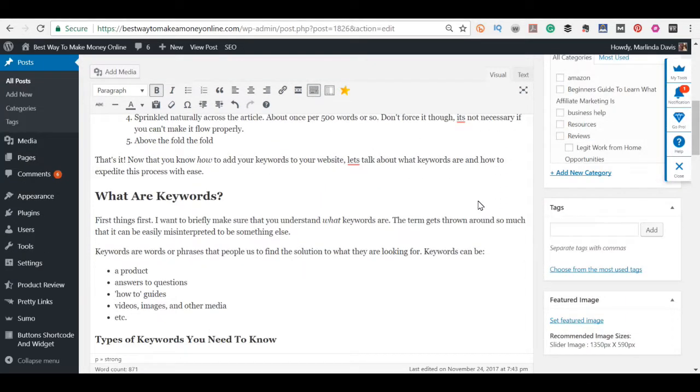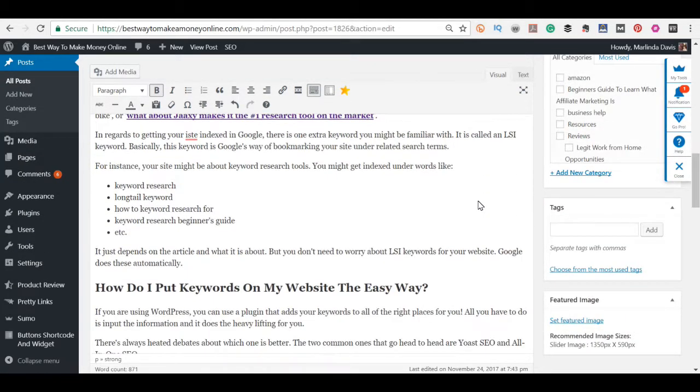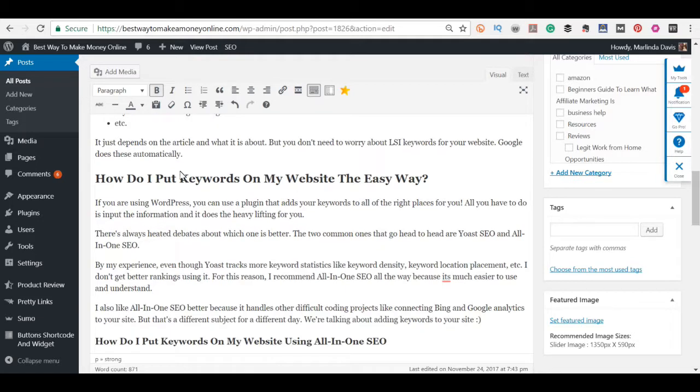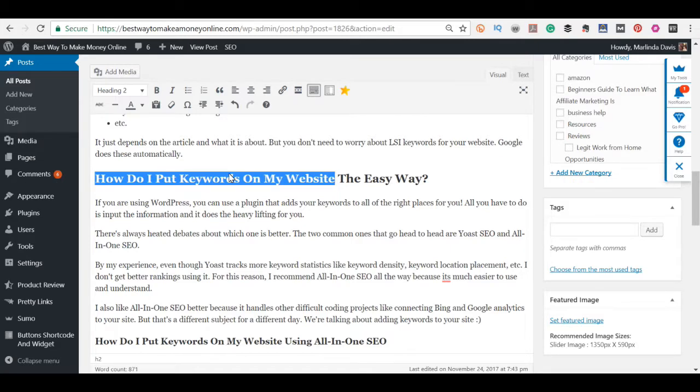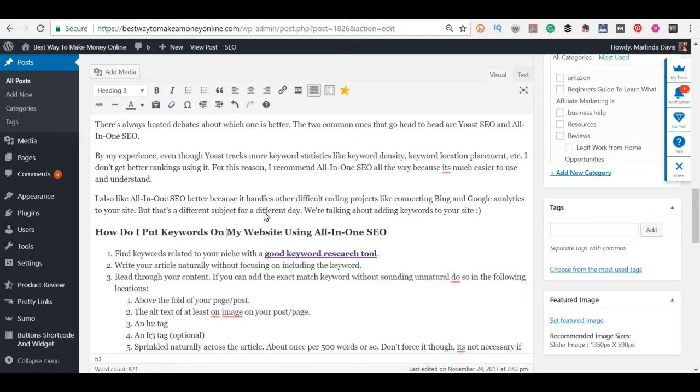You also want to go through your post and see if you can get the keyword in some title and some H tags. So here I have an H2 tag and an H3 tag. If you can get both that's great, but if you can only get an H2 tag that's fine too. Your most important thing is to get your meta title and description. If you can make it in the post naturally then you can sprinkle it in there a couple of times as well.